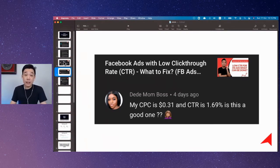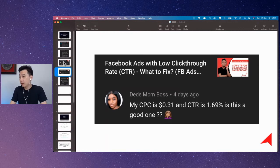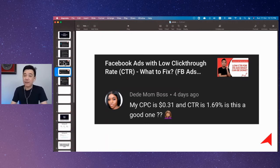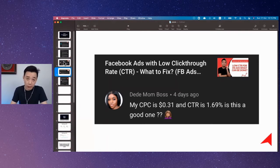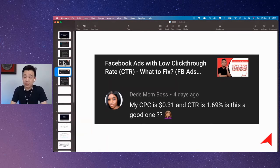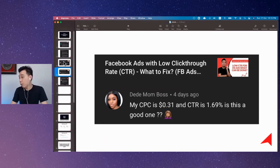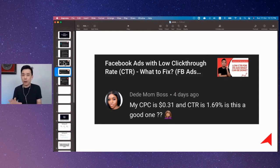For CTR All, our benchmark is 2%. The other one is called CTR link click, which effectively tracks the number of people who actually click on your call-to-action button. Our benchmark for that is 1%. So 1.69 is decent.